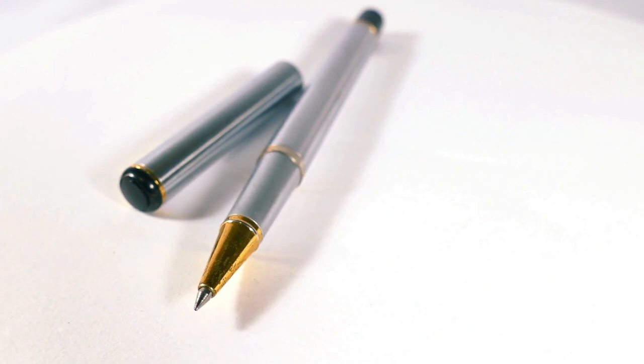In 1888, an American leather tanner named John Jay Loud patented a device called the rolling ball pen. This pen featured a tiny rotating steel ball at the tip that distributed ink as it rolled across the paper. However, Loud's invention never went into commercial production.